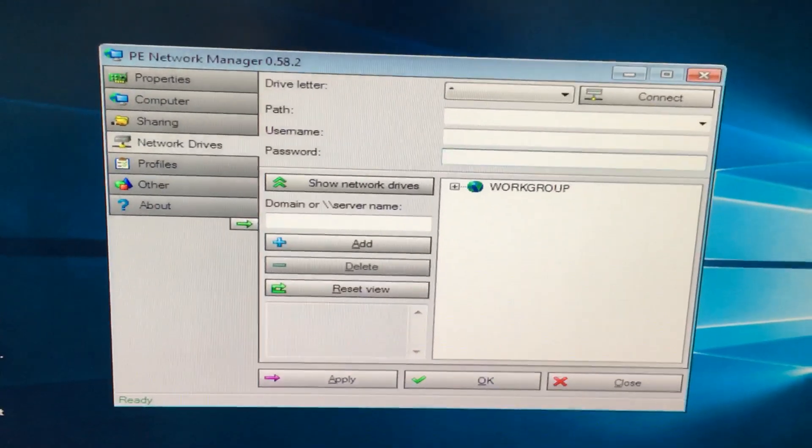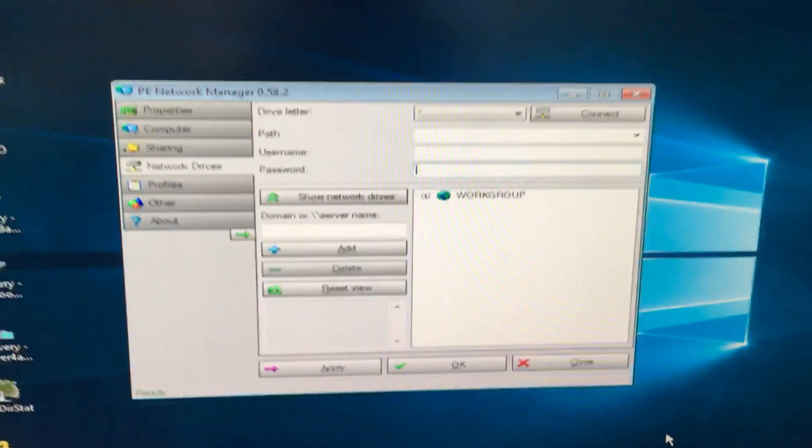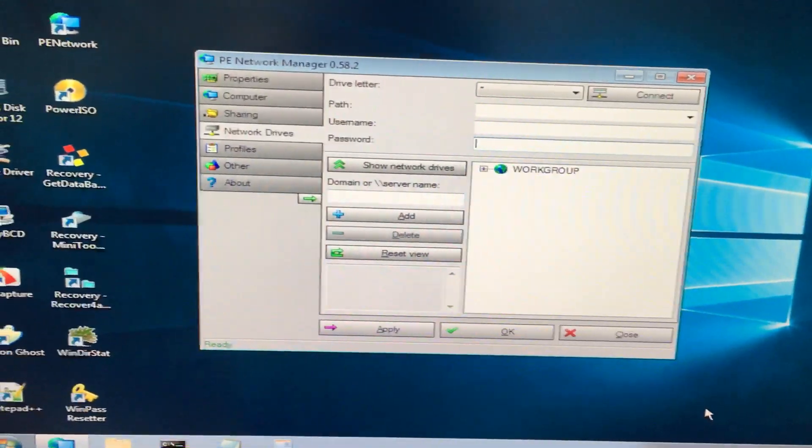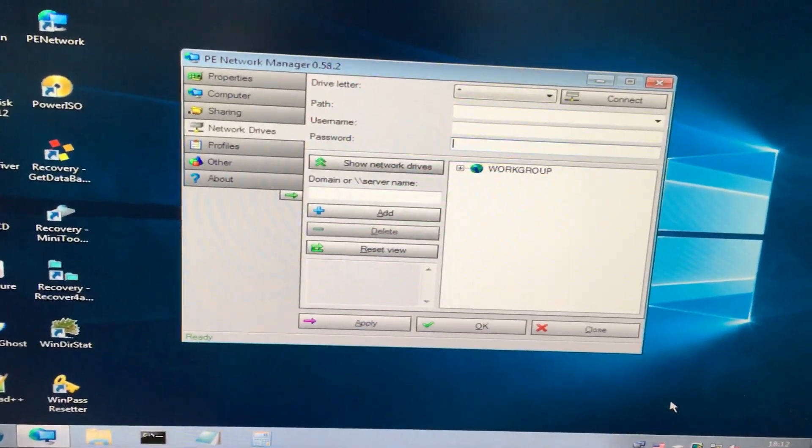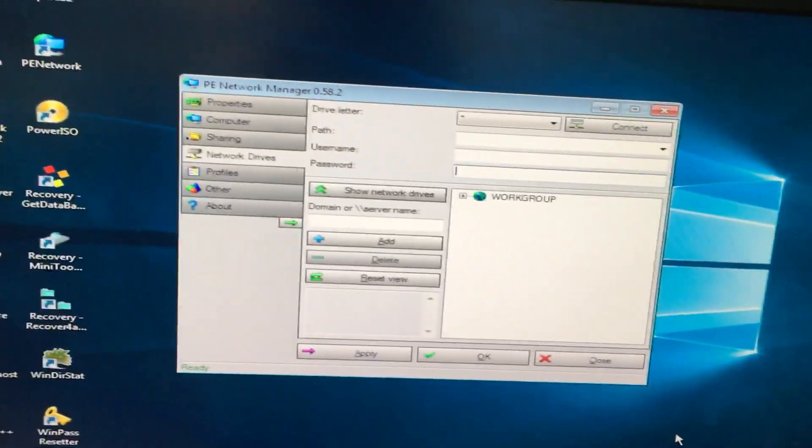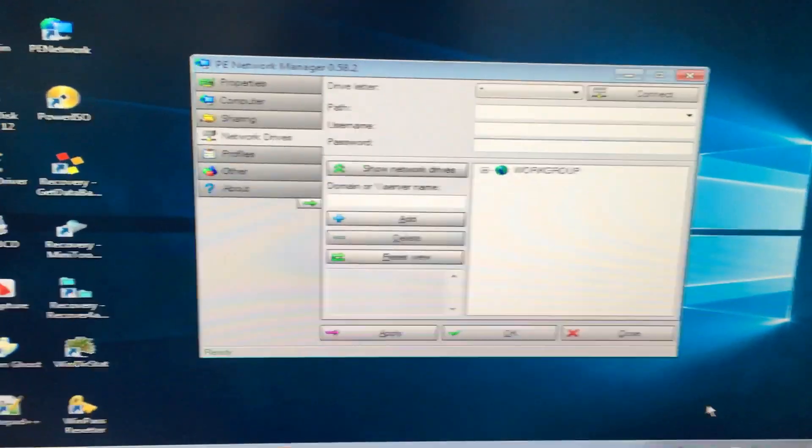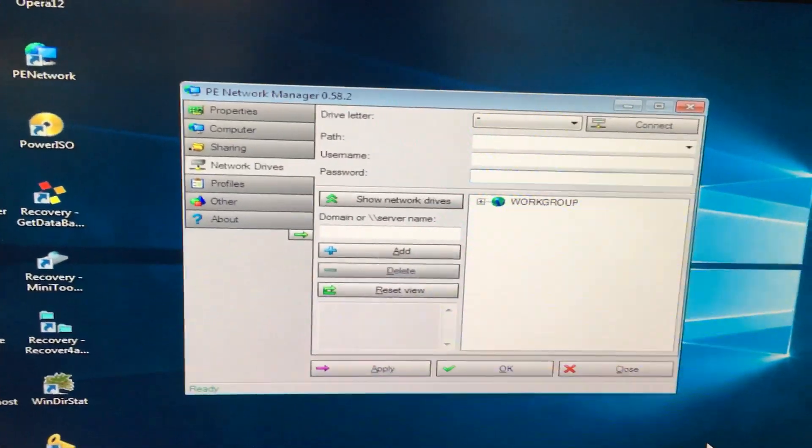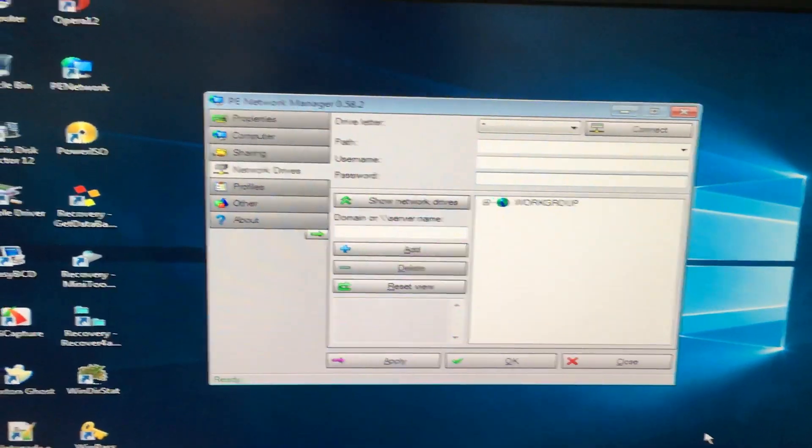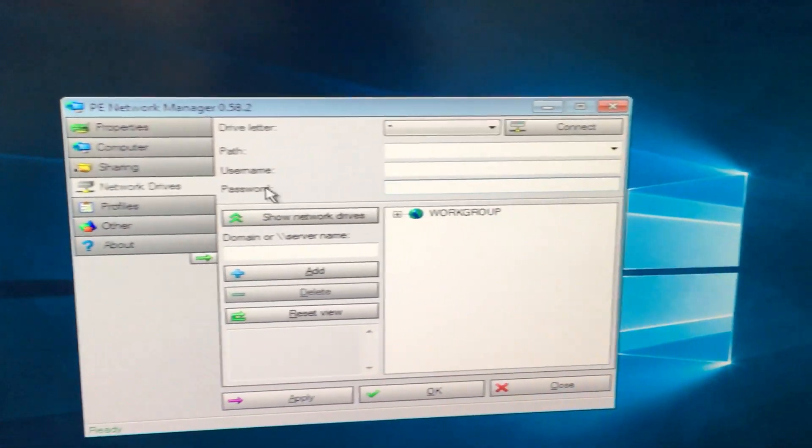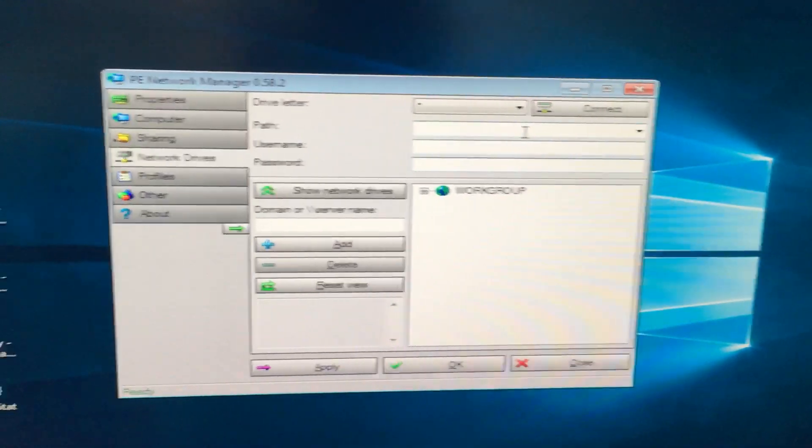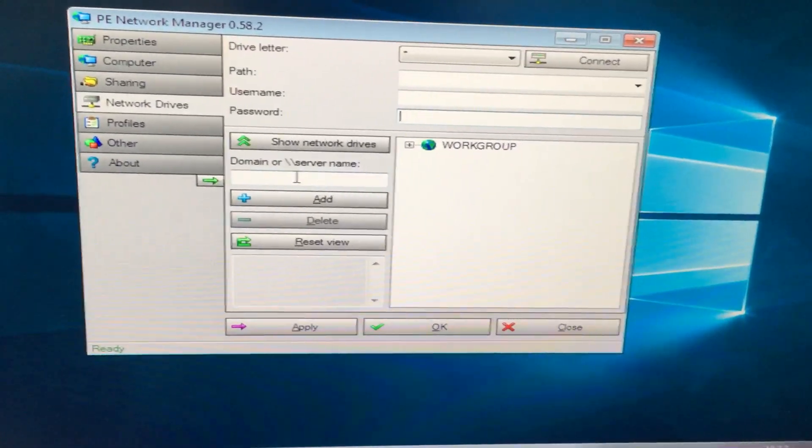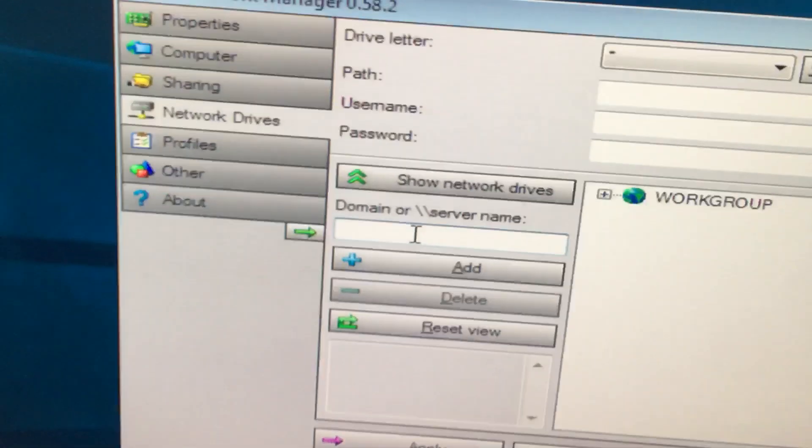With the use of P Network Manager, we can connect to the networking systems. Whatever the systems have been connected in the network, we can use or we can open those files with the use of this P Network Manager. I will show you how to do this.